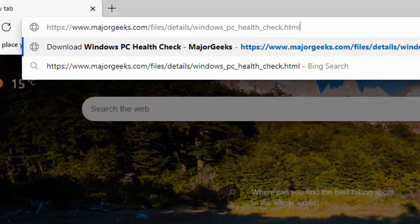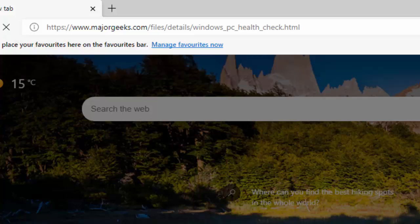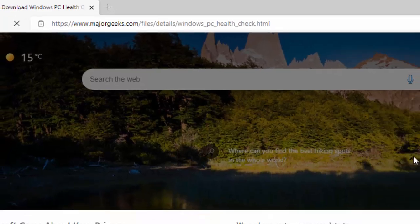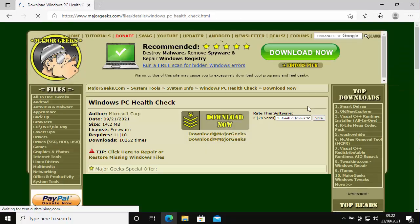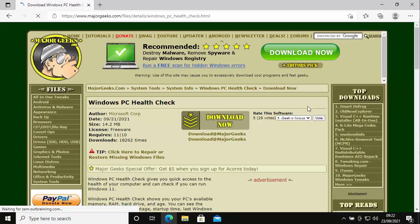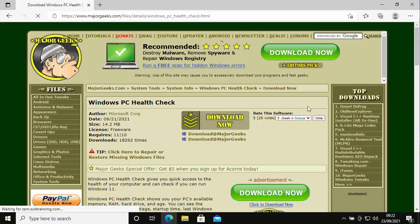Once you've typed it in, press enter or return on your keyboard, and then like me you should see the Windows PC Health Check page at Major Geeks appear.